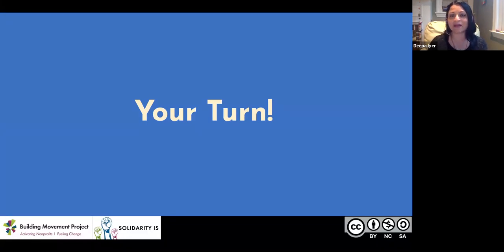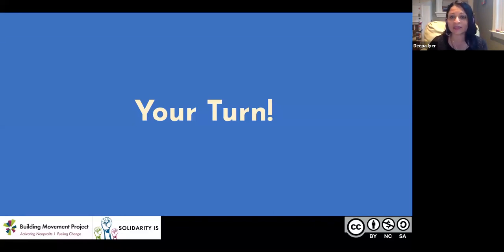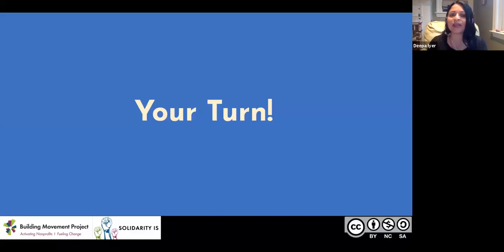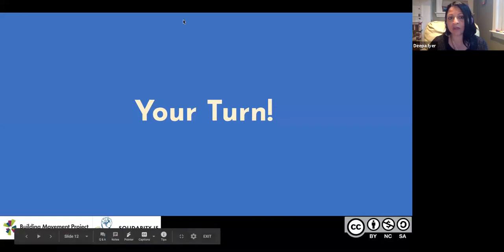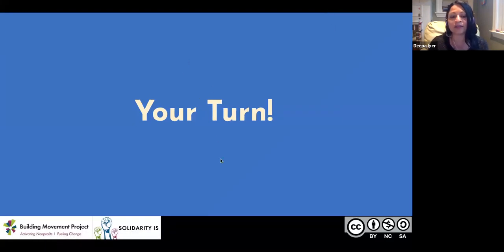Looking at the poll results: 70% of you are saying that you're exhausted and drained, which is not surprising given what is happening right now. Many of you are concerned about your health or your family's health, worried about jobs and education, and taking it day by day. Over 50% are worried about education and jobs and feeling exhausted. Please continue to ask questions in the Q&A as we move forward.